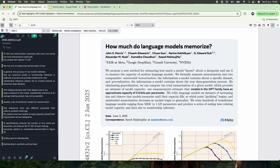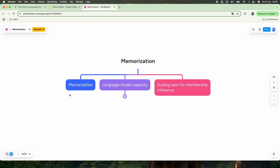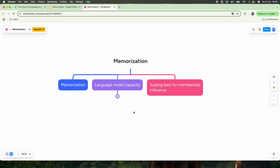Essentially, it looks at the limitations and characteristics of how models change and perform with a certain number of data and parameters. This video breaks down into three different sections: we're going to talk about memorization, language model capacity, scaling laws of membership inference, and what it means for training a model and finding limitations of these models.